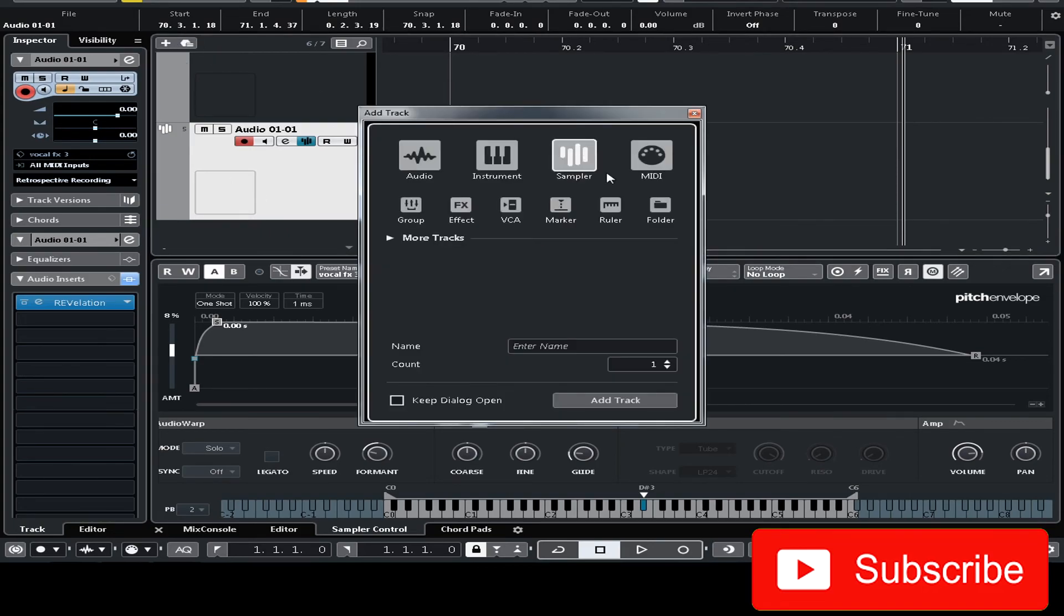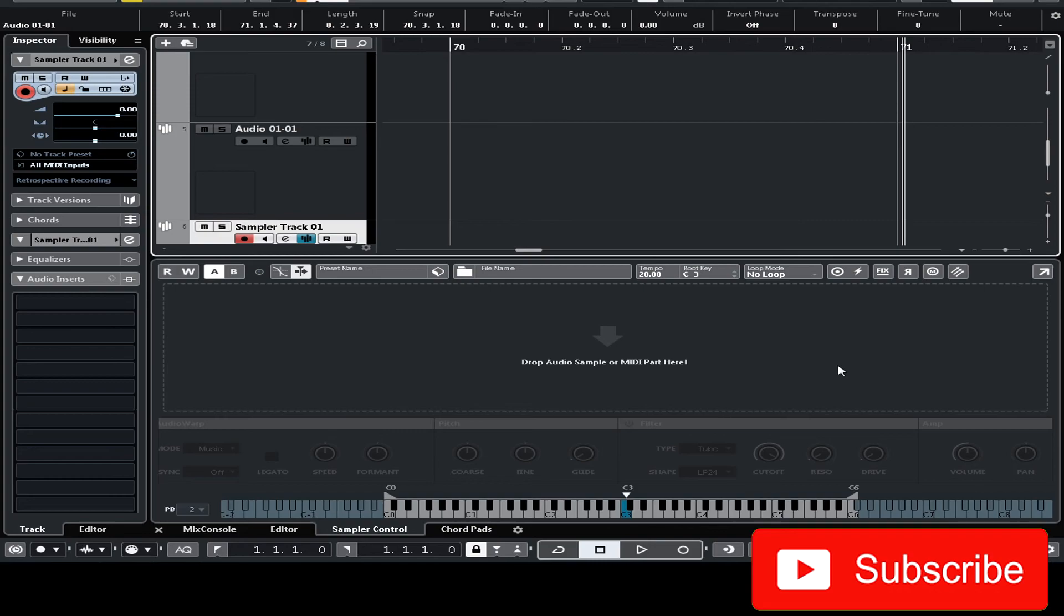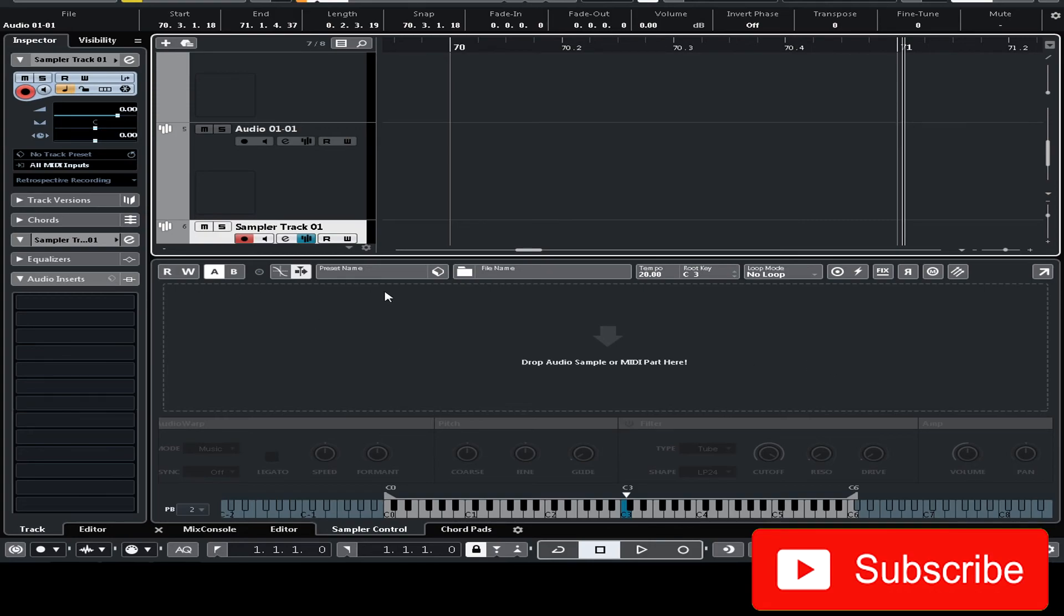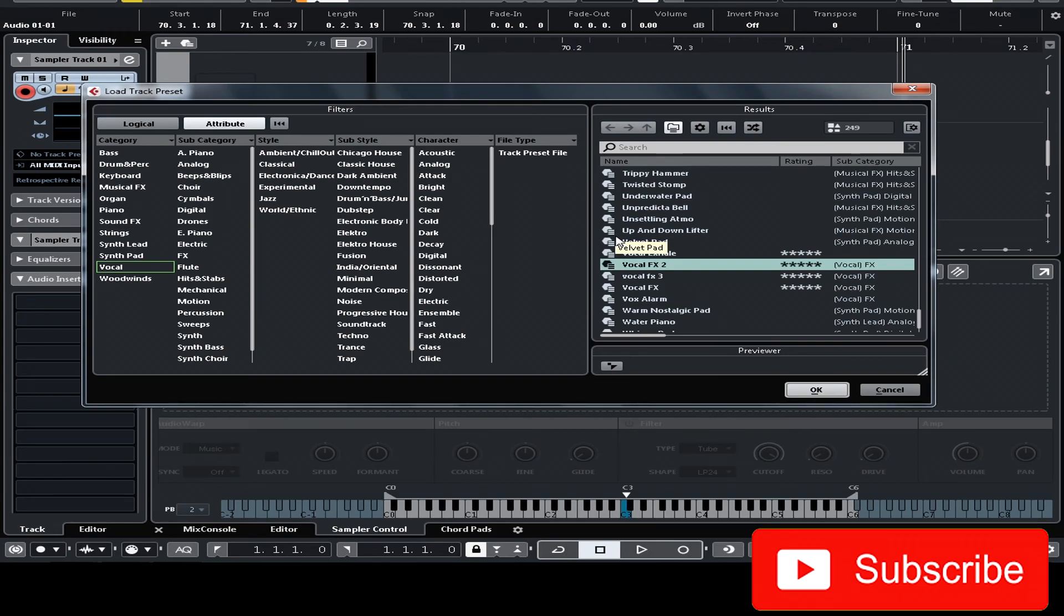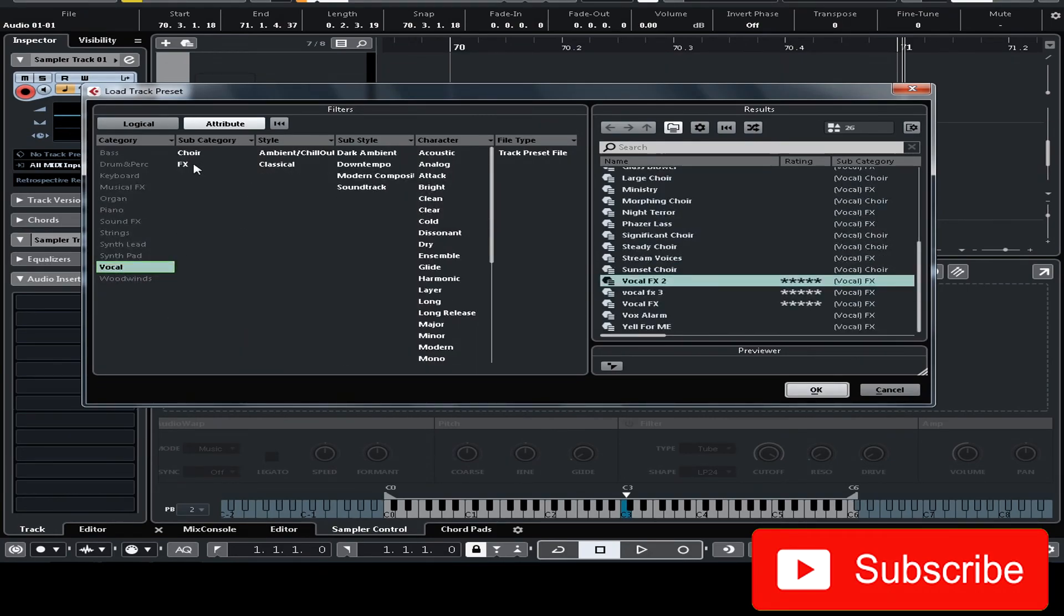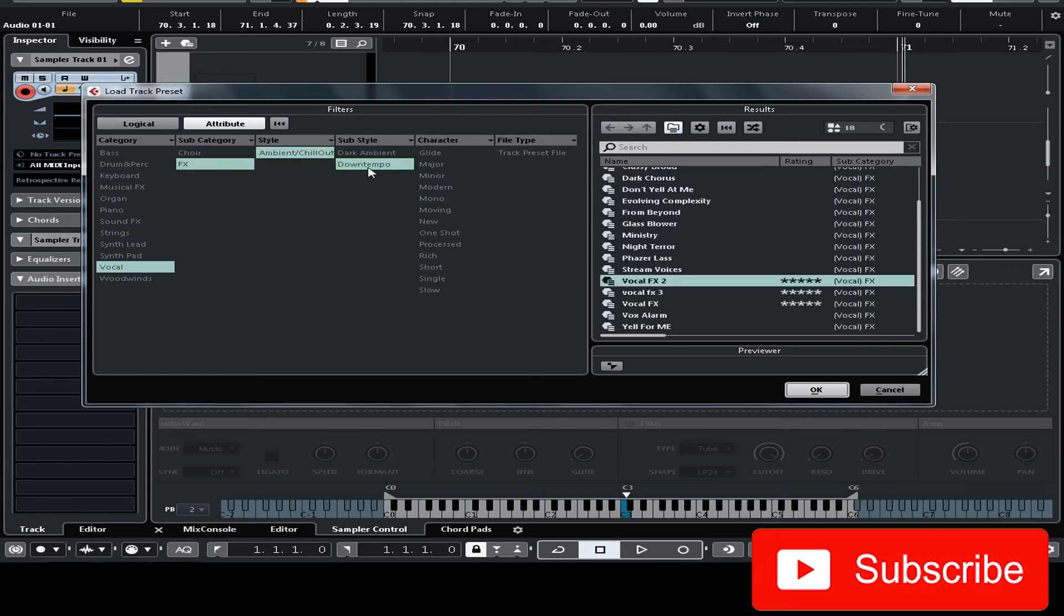Okay now I'm gonna go and open a new sampler track. Okay now this is empty right? Click preset management and load track preset. Now we can find the vocal effects that we just saved. Go to vocal. Go to effects. Ambient chill out. Down tempo. Mono. Now you can see the preset that you just saved.